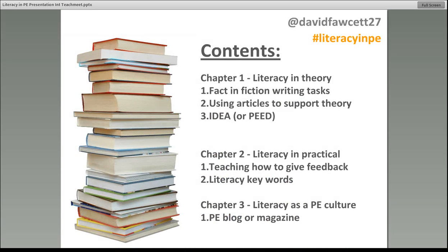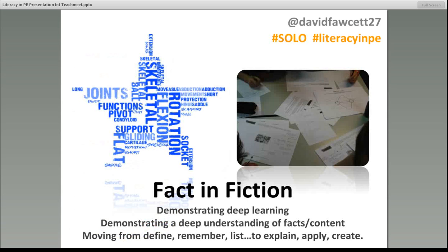Theory lessons are the biggest thing I've been developing this year. I've got three ideas for theory, two ideas to use in practical, and one is about department culture — trying to make your department a flagship for literacy within your school. Let's go through them.